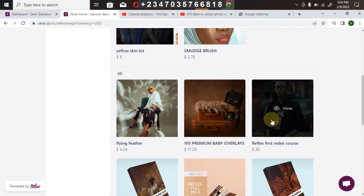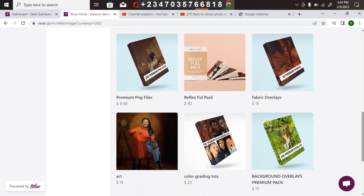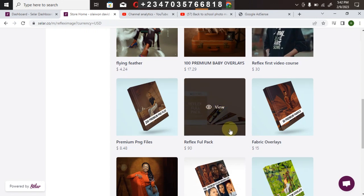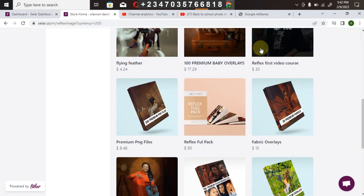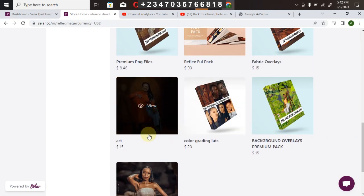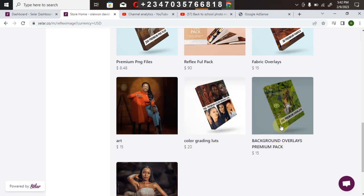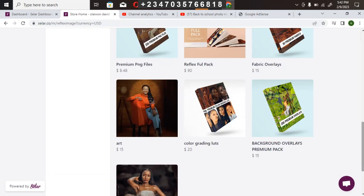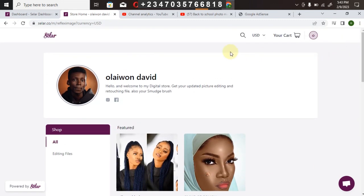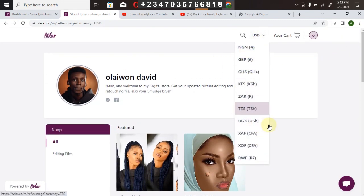The video course also includes my PNG files, all my packs, premium overlays, flying fabrics, color lookups, and presets. Once you buy the course pack, you've already bought everything except the individual items sold separately. Here are my flying fabrics, color lookup, background overlays, and preset files. If you're interested in buying any of them, the good news is you can purchase in your own currency — any currency of your choice.